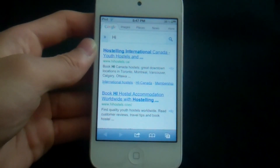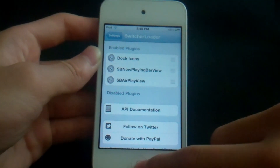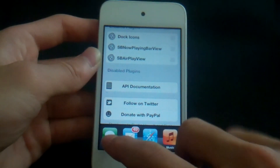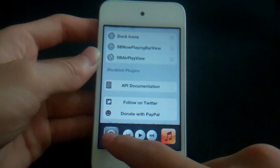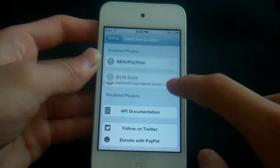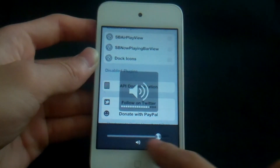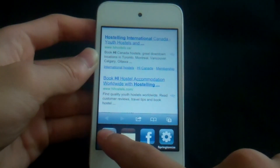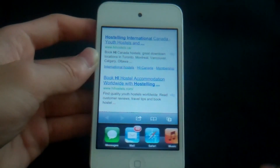The next one is called Switcher Loader. This basically lets you customize your multitasking bar by adding a dock to it. These are my dock applications now in my multitasking. You can switch things around — put dock icons to the last place. Scrolling left shows the volume controls, then the music controls, then your dock apps.